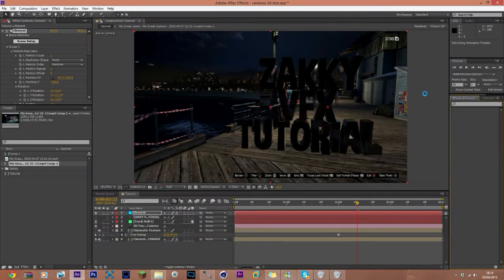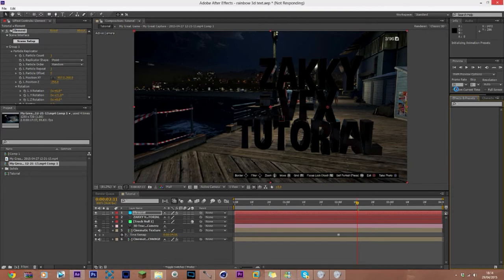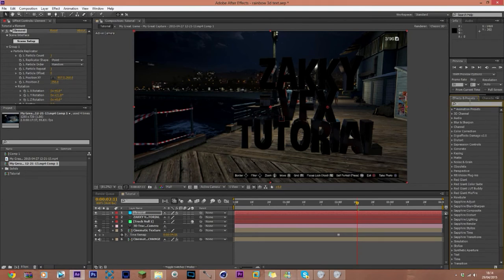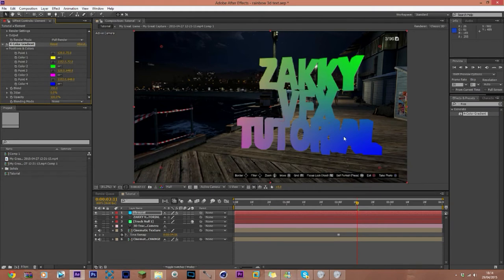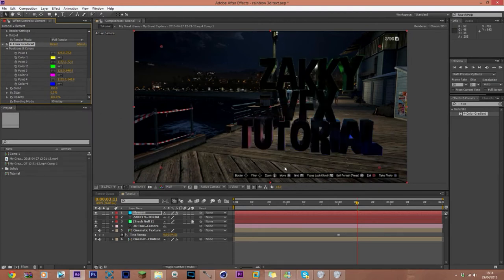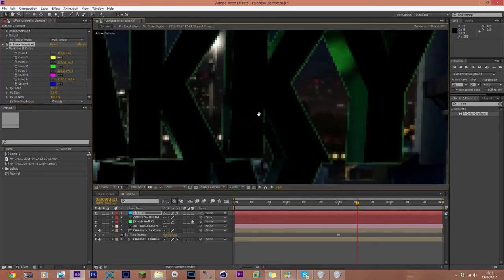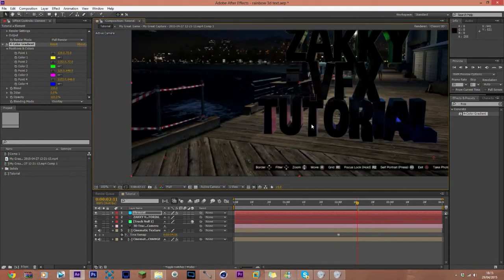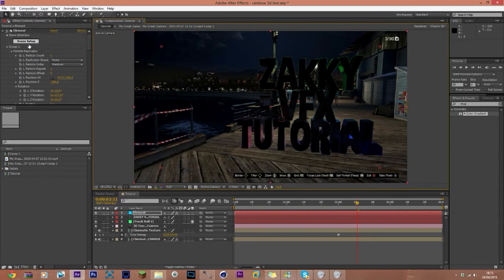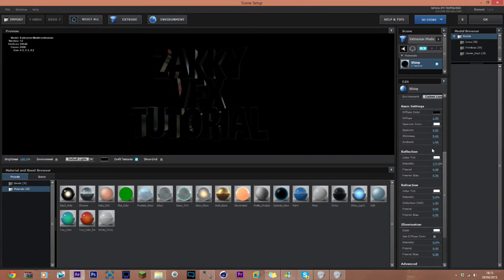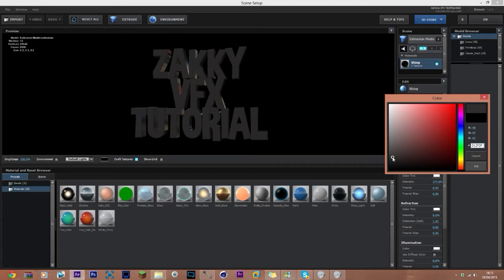You can't see much yet, but the reflection may already be appearing from the preset. Now go to Effects and Presets, search for 'Four Color Gradient', and apply it to your Element layer. It looks odd right now because it appears 2D. Go to the Four Color Gradient settings, find Blending Mode — it says None — and change it to Overlay.